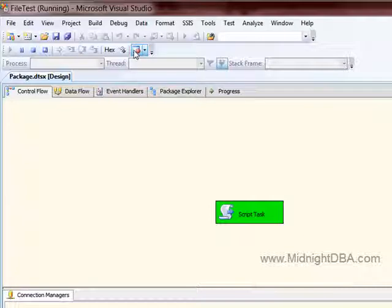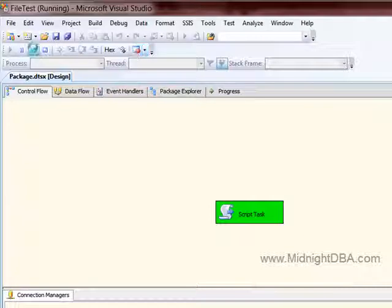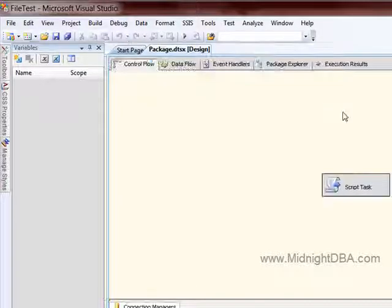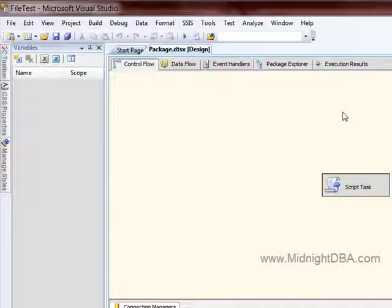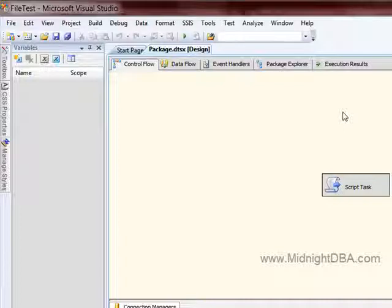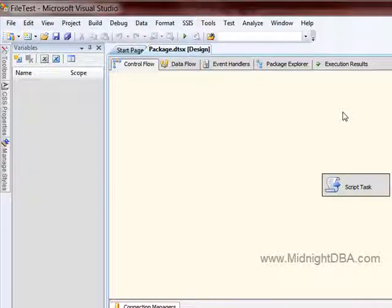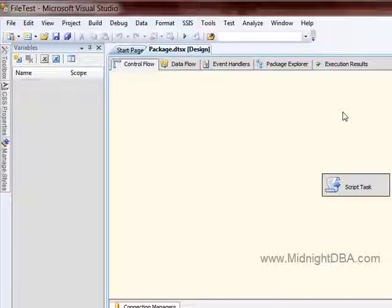Let me close this out. So real quick and simple, that's how you create a script task that checks whether or not a file exists, and that's very useful in a number of cases. There you go. That's all I got.